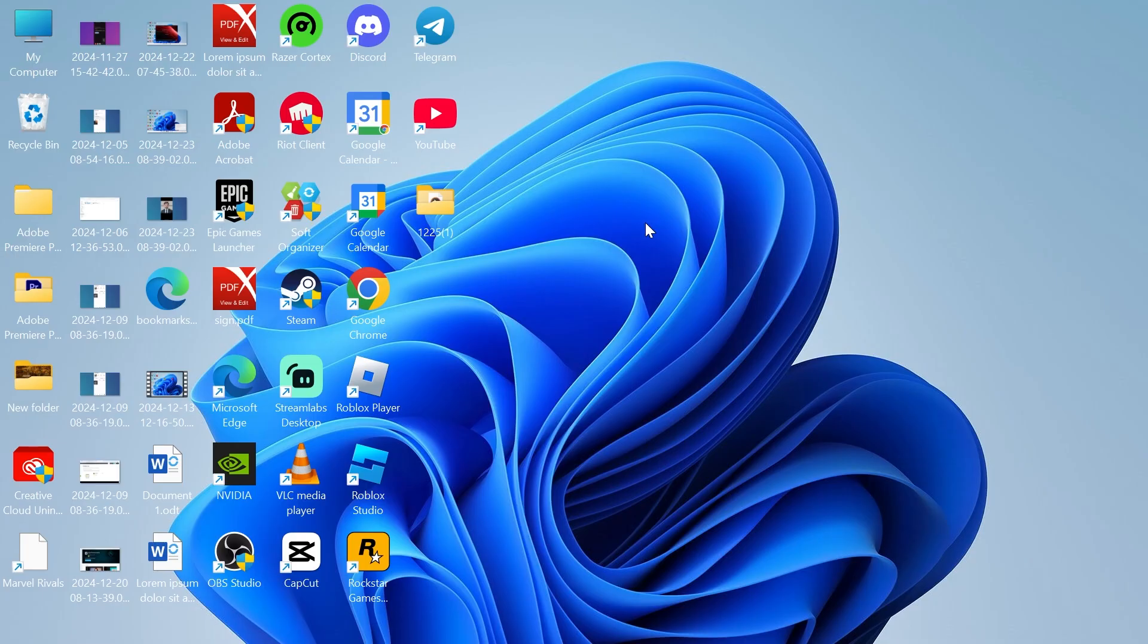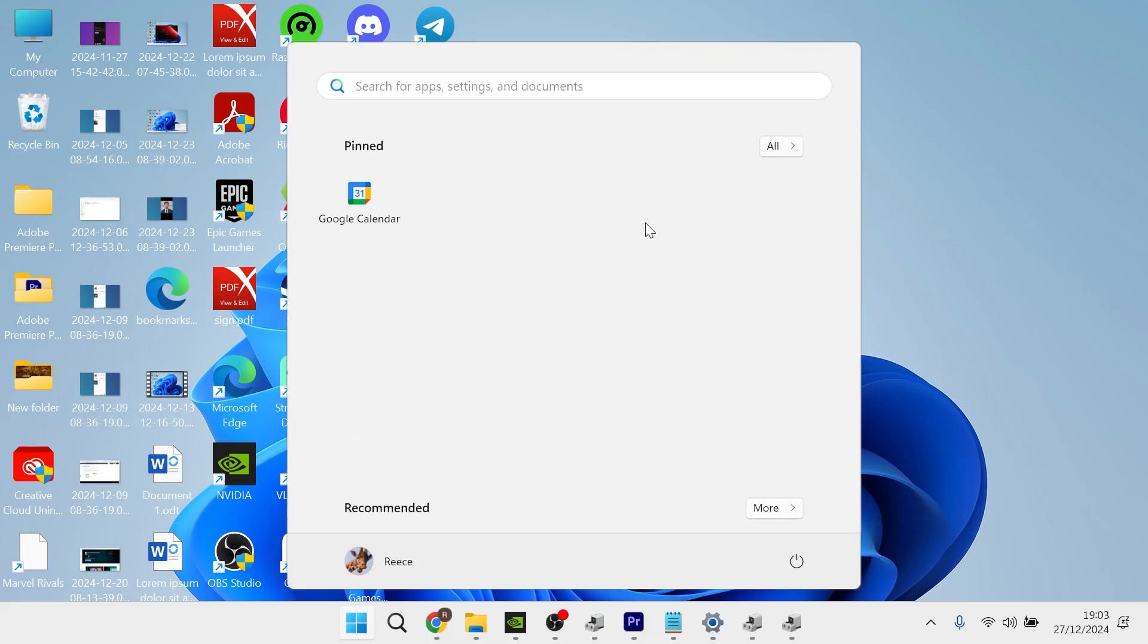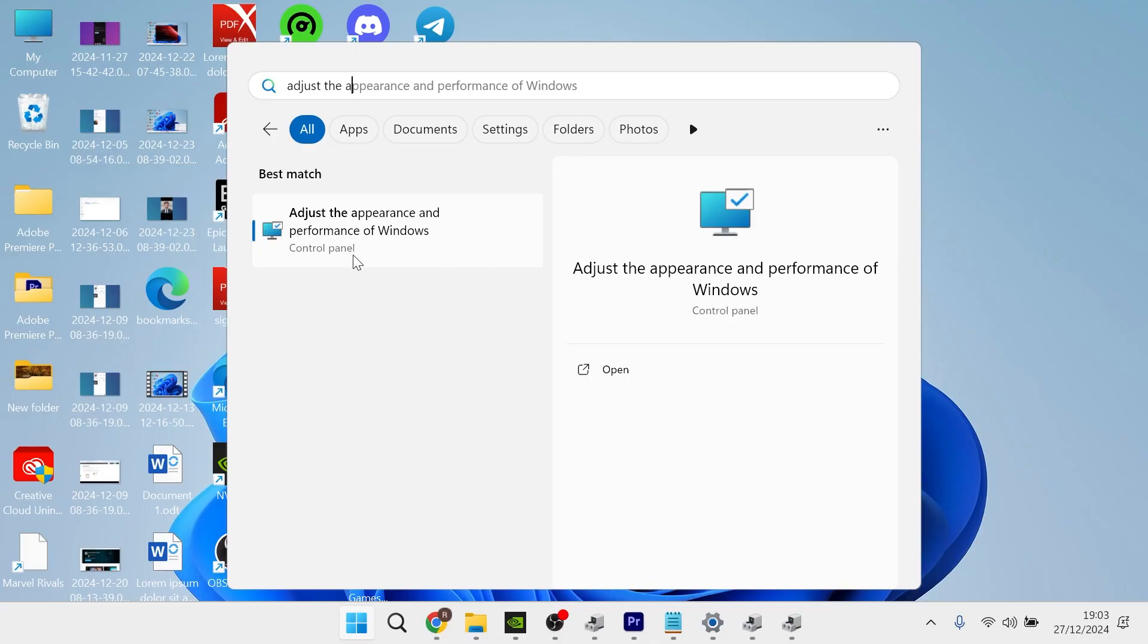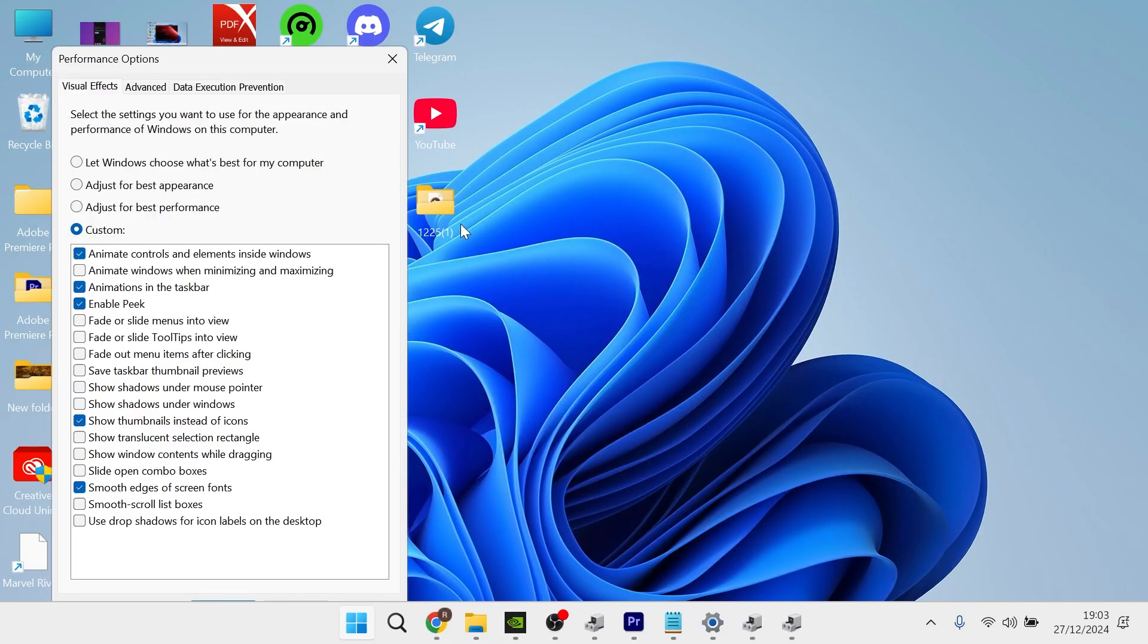Now what we need to do is head over to our start menu and search for adjust the appearance, and then click on adjust the appearance and performance of Windows.